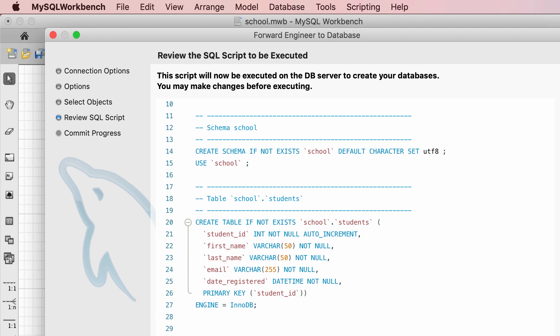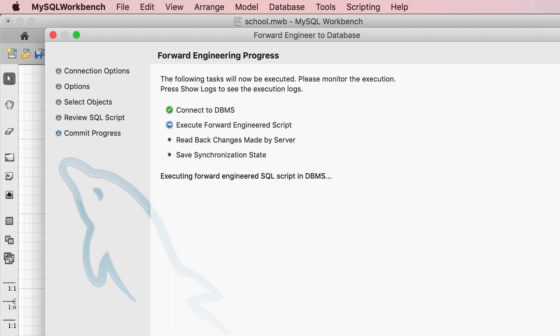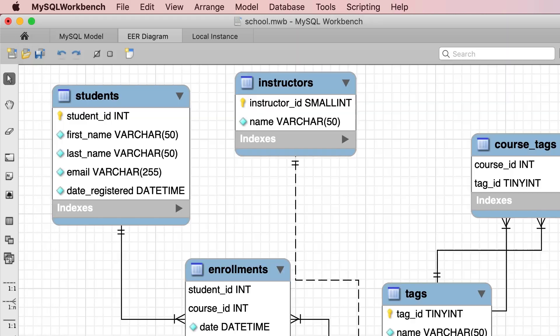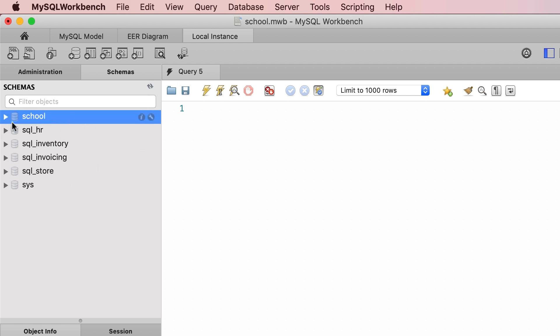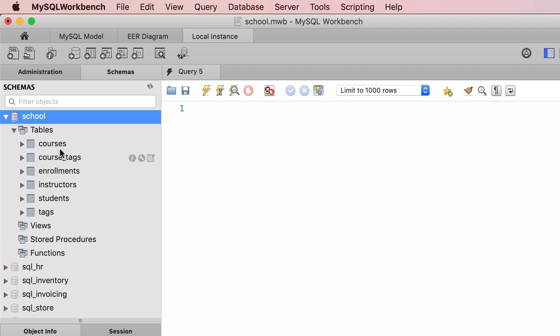In this demo I'm going to click on the Continue button, so this wizard will generate the database for us. Now it's ready. Back to our local instance, I'm going to refresh the navigator panel — there you go, we have the school database and here are all the tables that we designed earlier in this section.